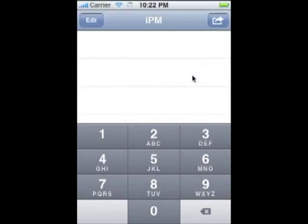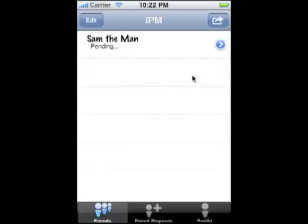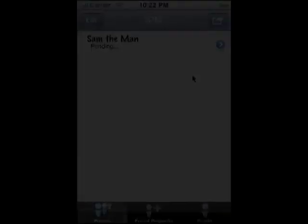Tap OK and you're all set. While you wait for them to accept it, it will show as pending, and when they accept you as a friend, you will be able to see their status and message them.